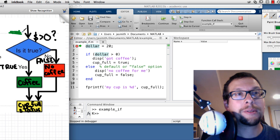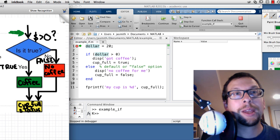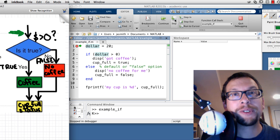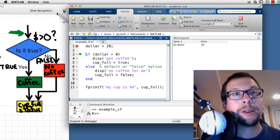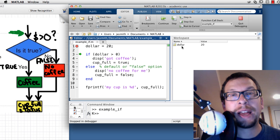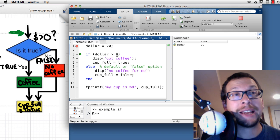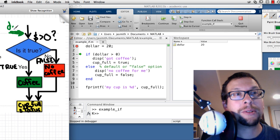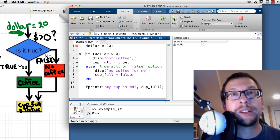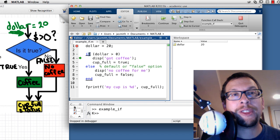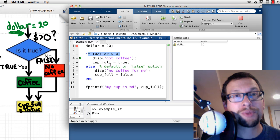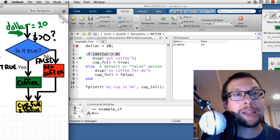I hit the Step icon. The workspace now shows that the variable 'dollar' has been assigned a value of 20 — MATLAB recognizes it. I hit Step again and notice we've moved from line three to line four, meaning the test 'dollar > 0' has been evaluated as true.